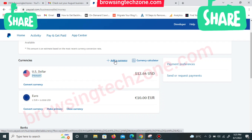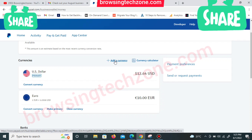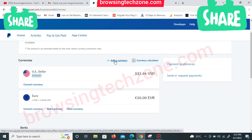Before I proceed to convert this euro to US dollar, I'd like to remind you to subscribe to this channel if you haven't already. If you're coming across this channel for the first time, please subscribe now and turn on the notification bell so that whenever we drop a new video you'll be notified.